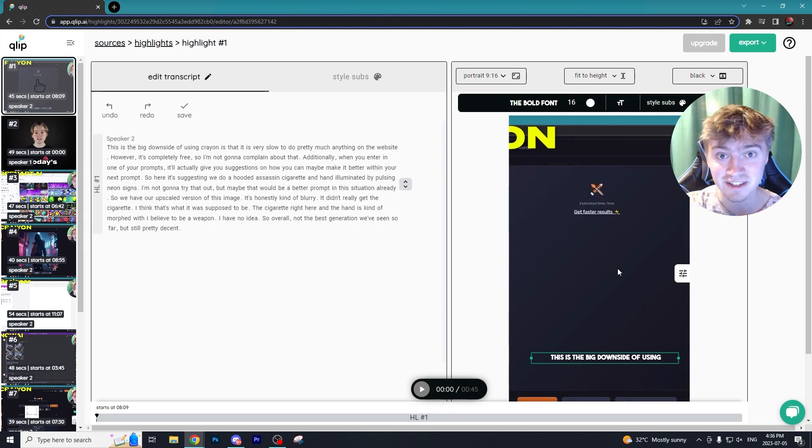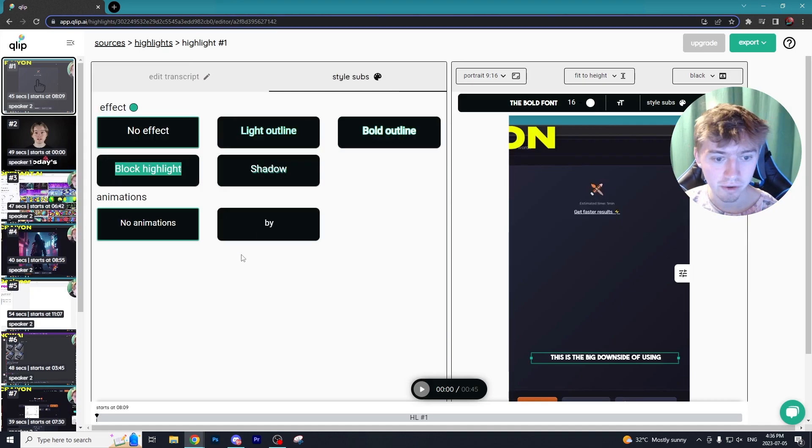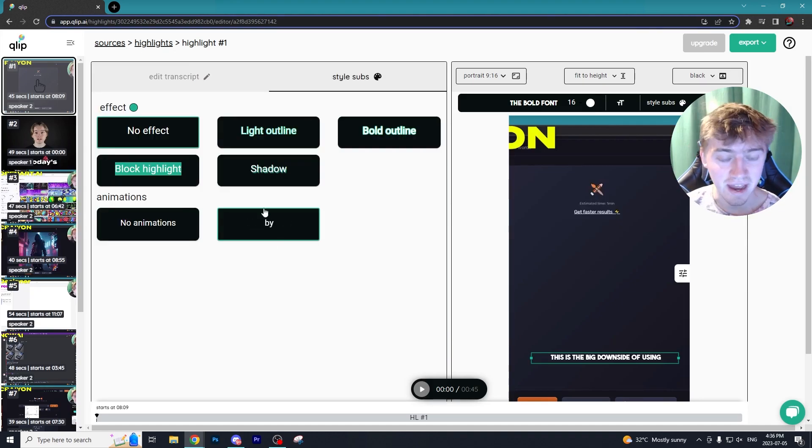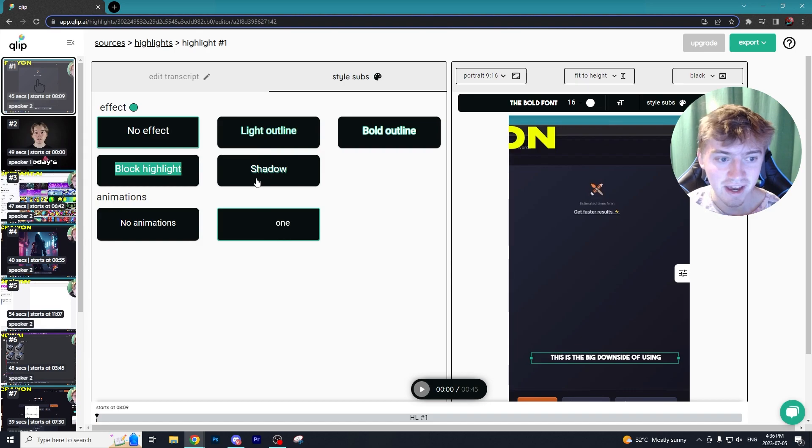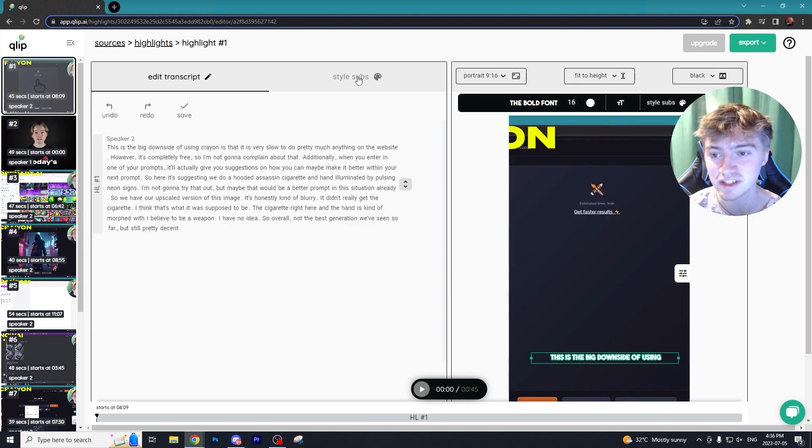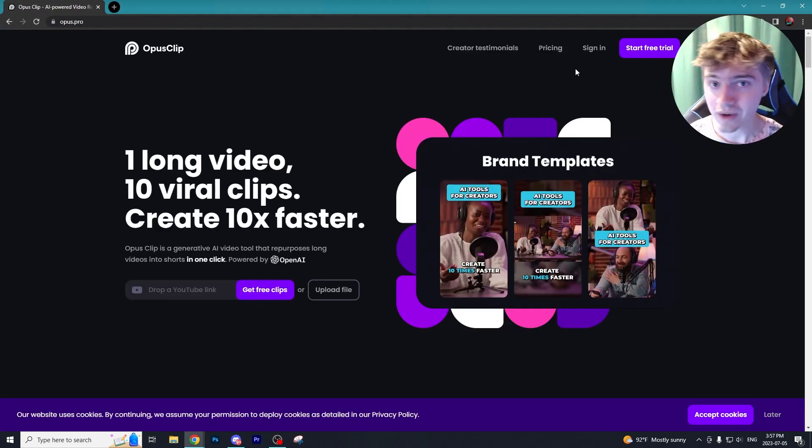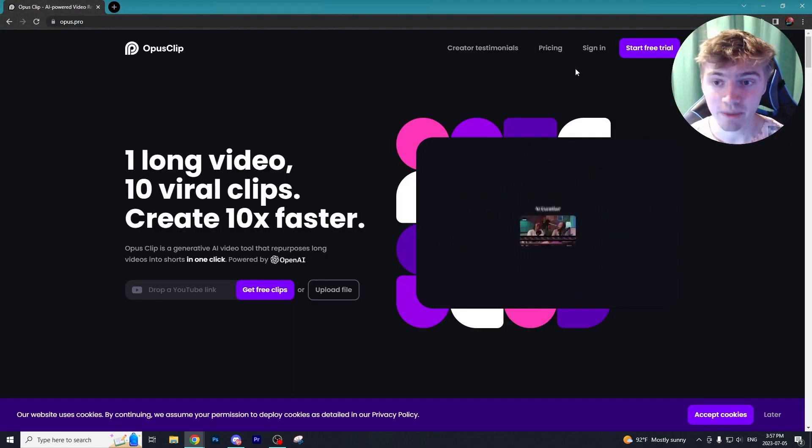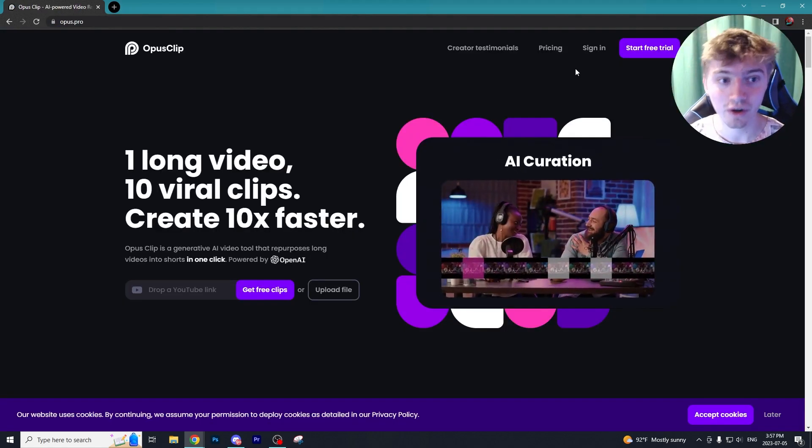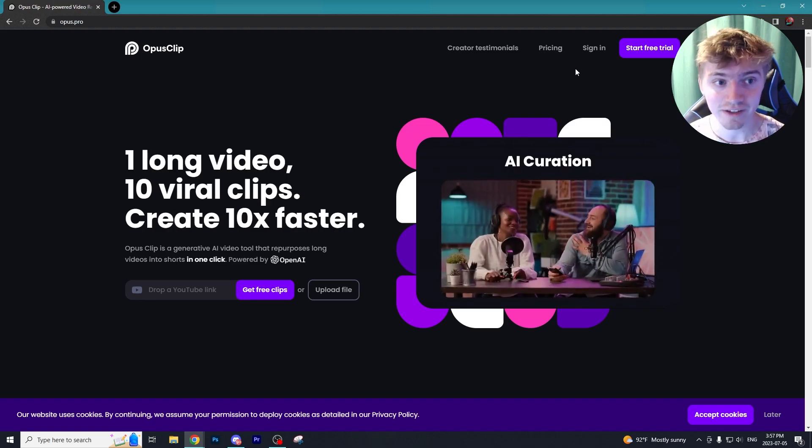You can choose to fit it to height but then it doesn't use AI to automatically track your face to the center of the video, which is very unfortunate. There is an okay amount of style animations you can do to the text on screen, but not having that face tracking I do believe is a massive issue with Clip.